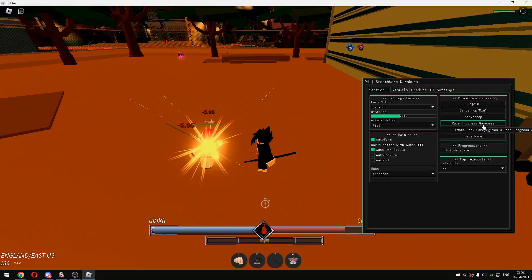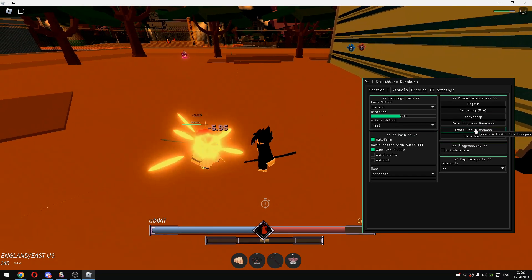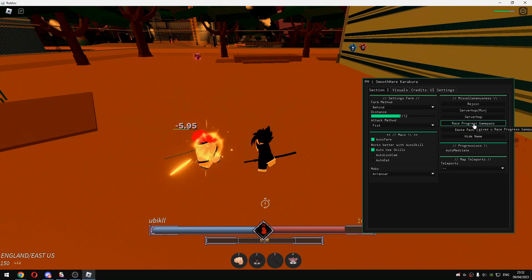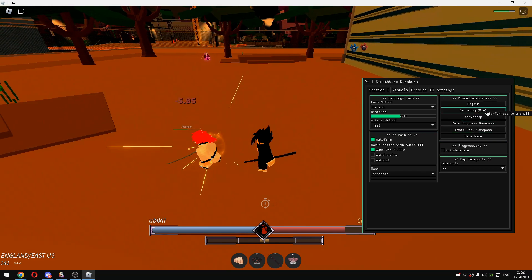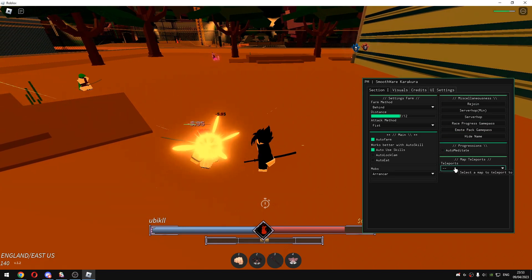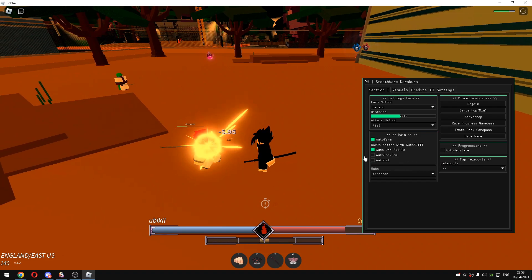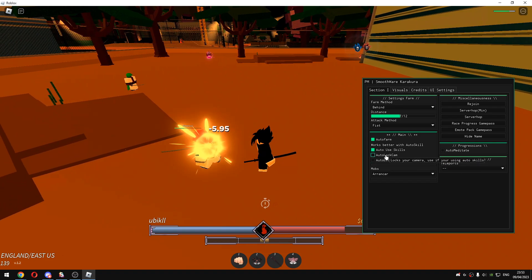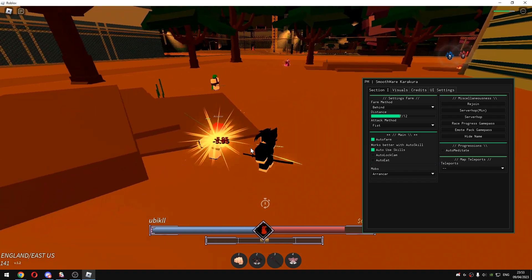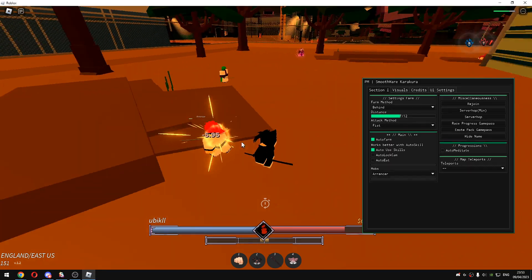That was basically the script guys. It does have emote pack game pass, it does have race progress game pass, and other features such as auto meditate. It works, every single thing works. If you click on auto eat it will automatically eat the foods that are on the ground.